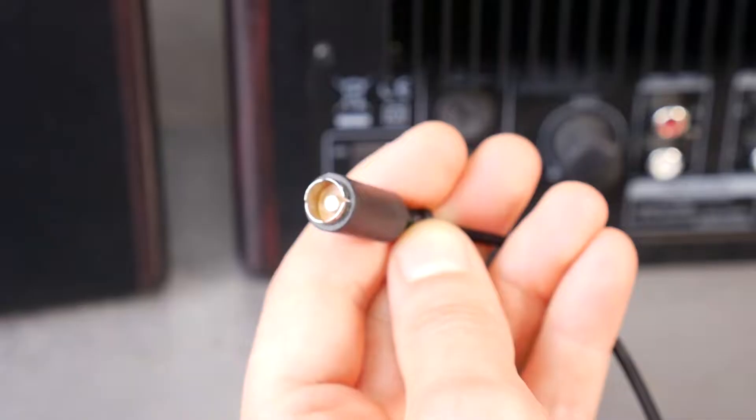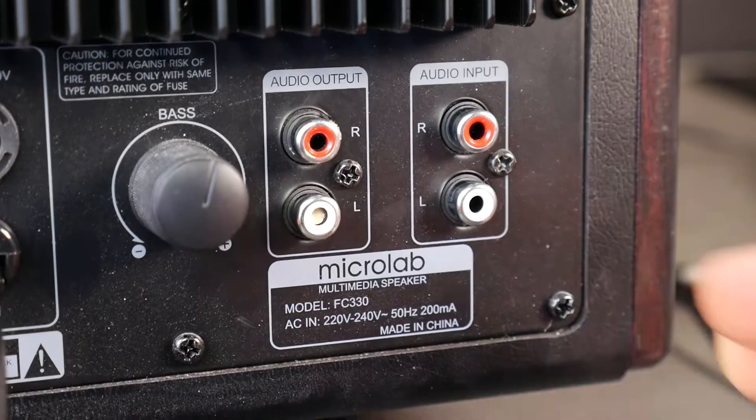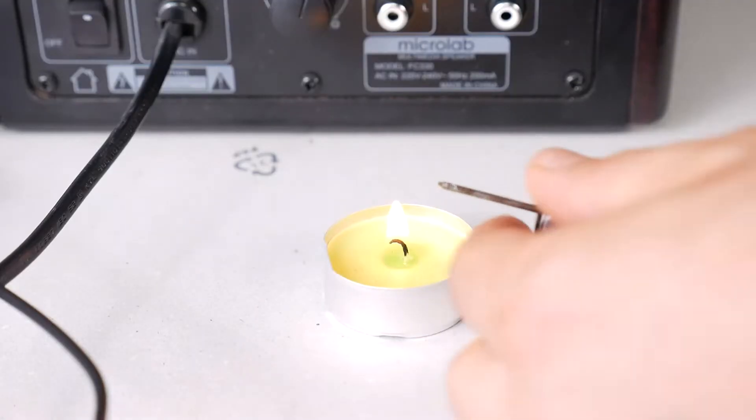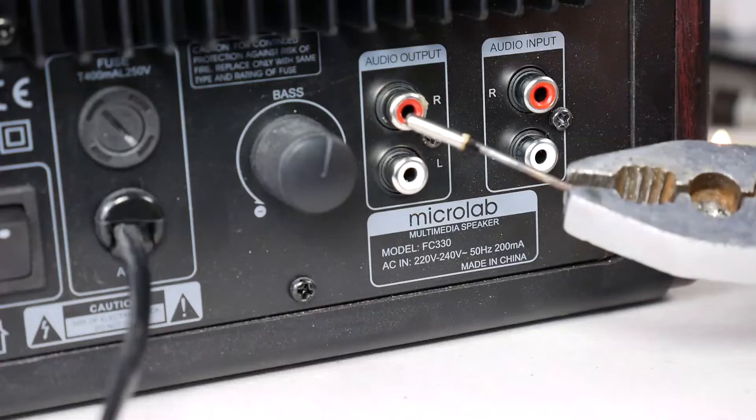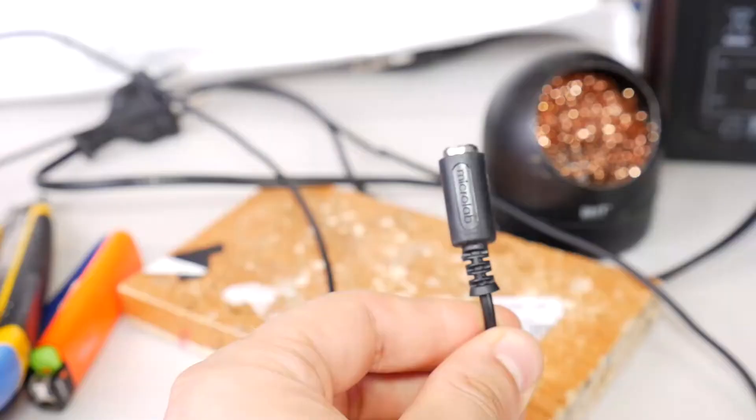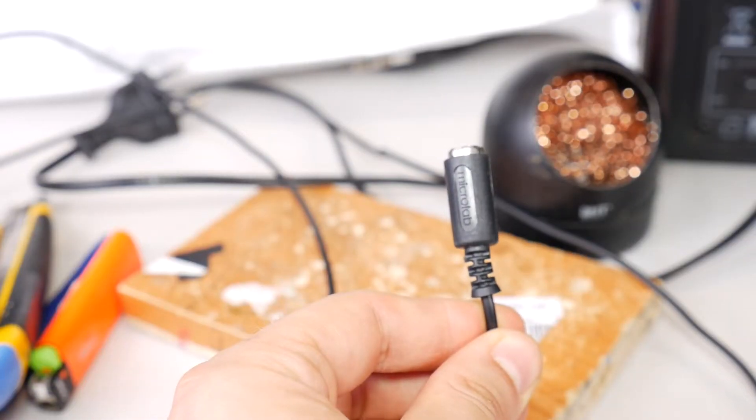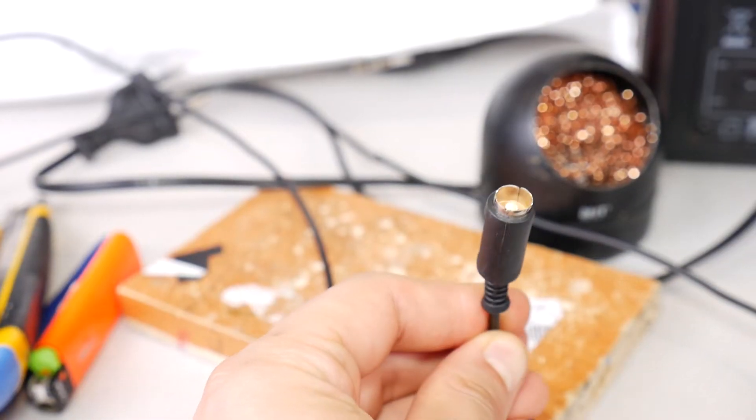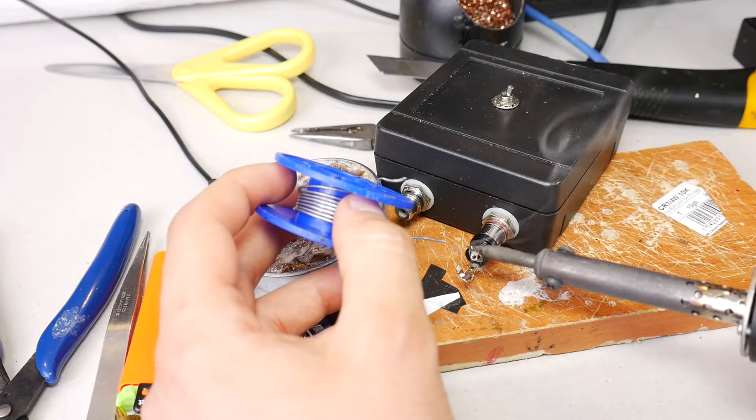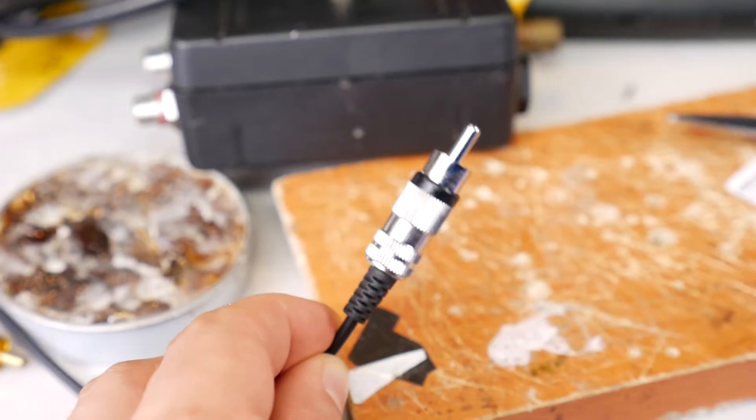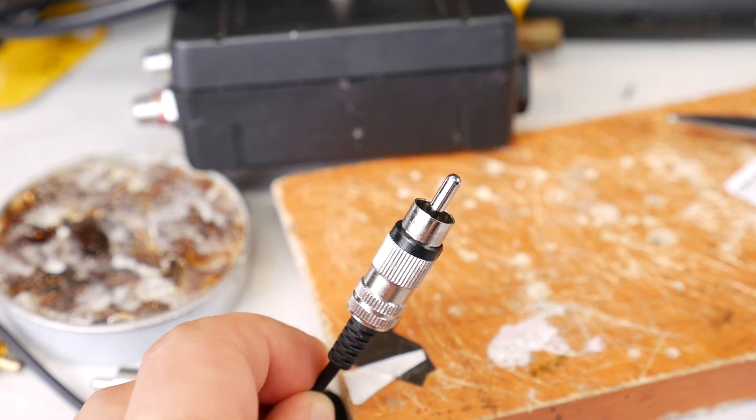Hey, last time I showed you how to remove a broken RCA connector pin from an RCA socket. This time I'll show you how to replace and solder a new RCA connector.